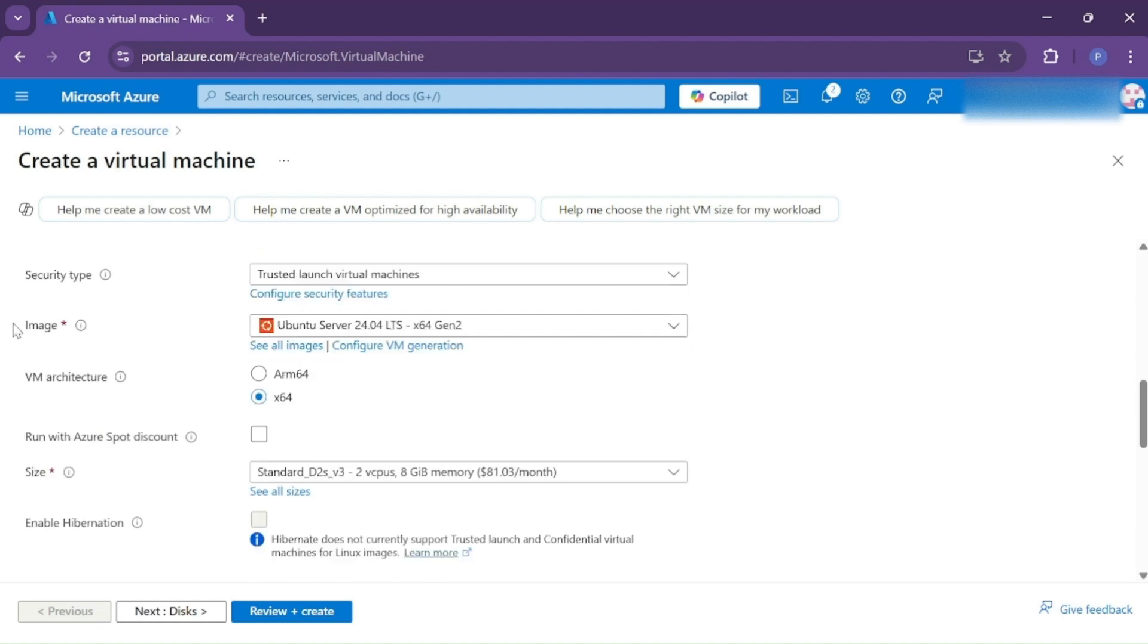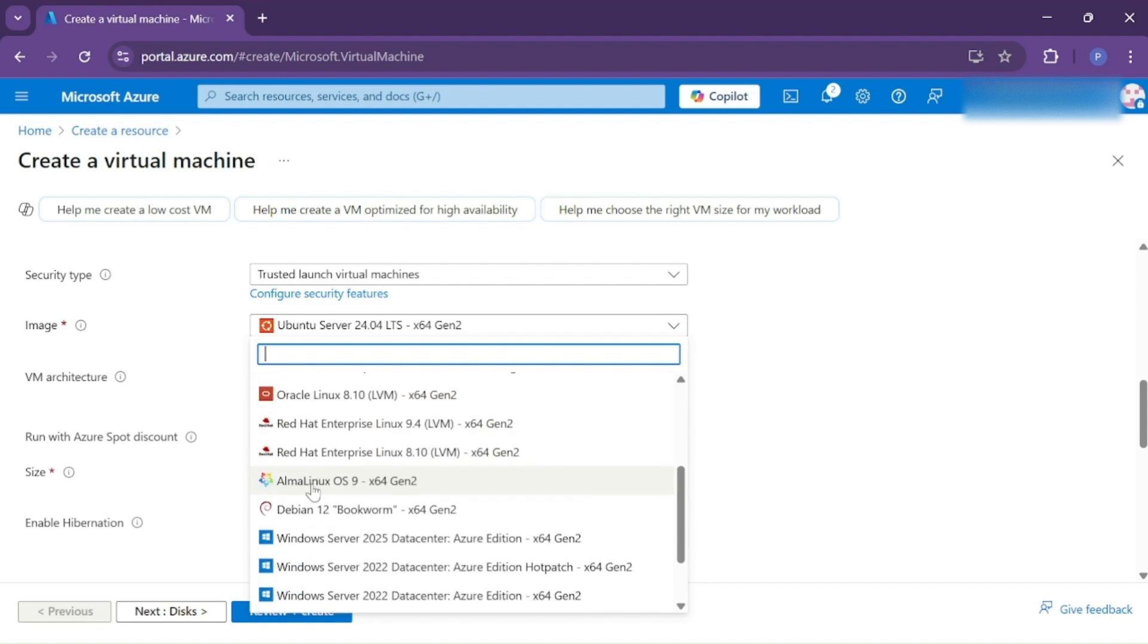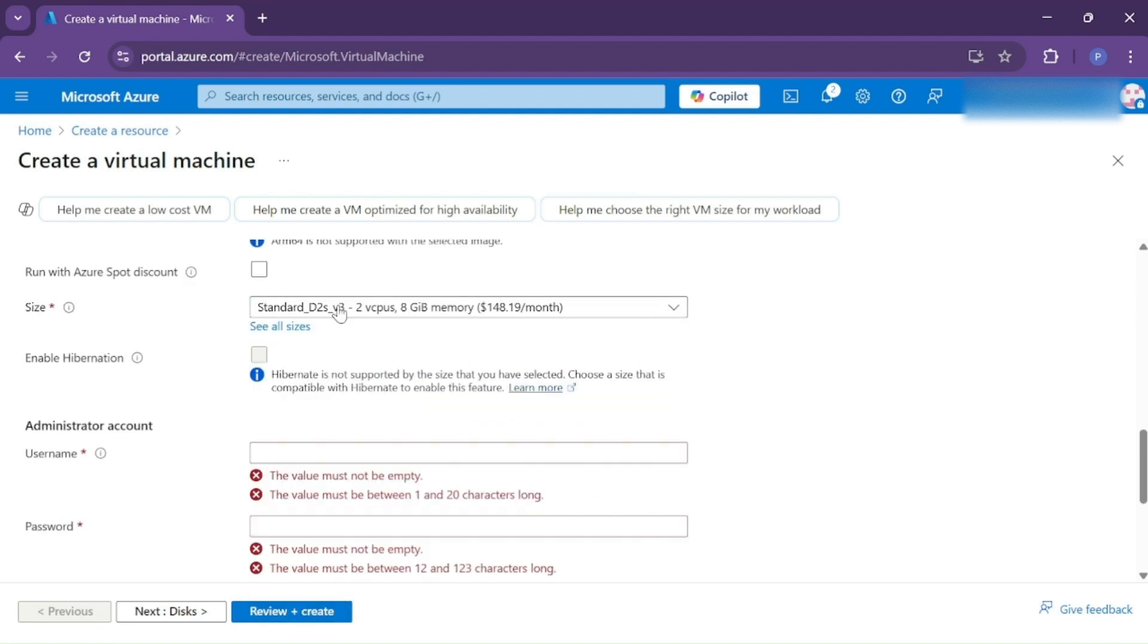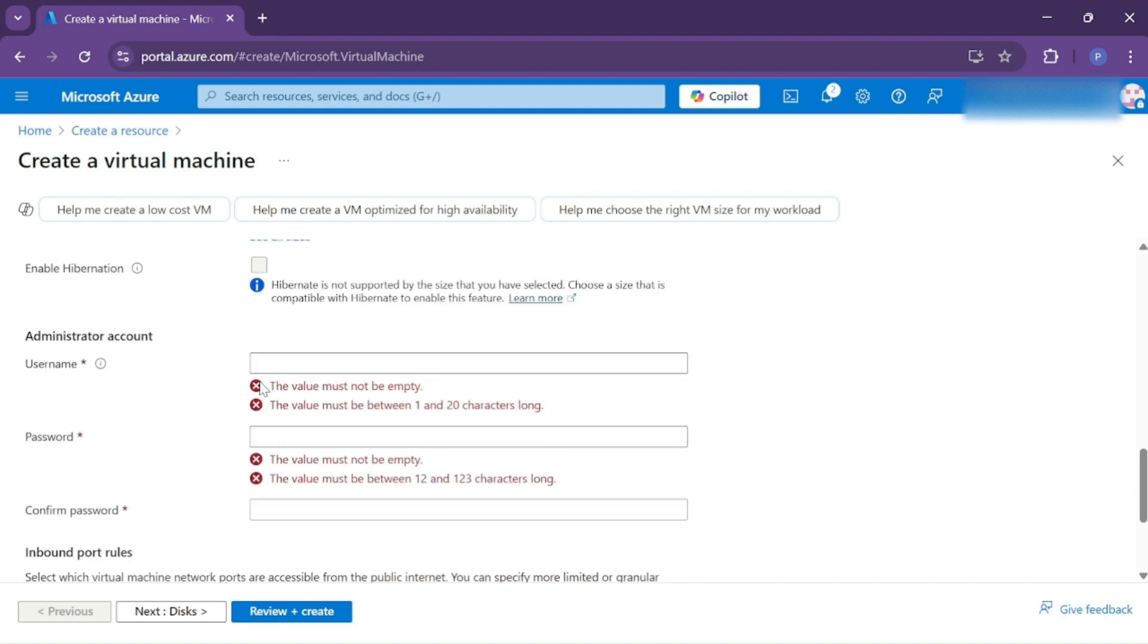From Image, choose which operating system you want to install. We'll continue with Windows Server. Now choose the size of the virtual machine.